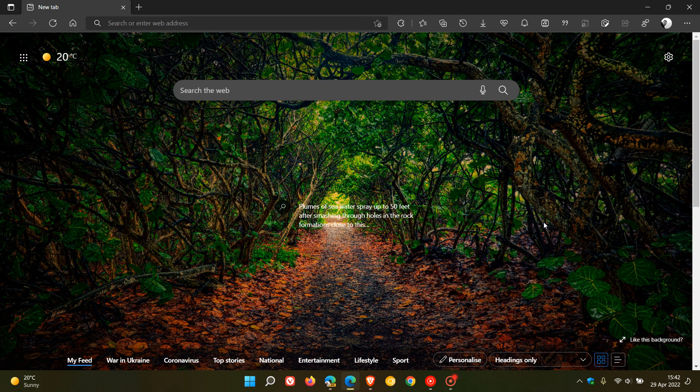Basically, a spoofing attack is where a person or a program can identify itself as another program or person. So 25 security fixes in total, 23 for the Chromium platform, and two of those are specific to the Edge browser itself.